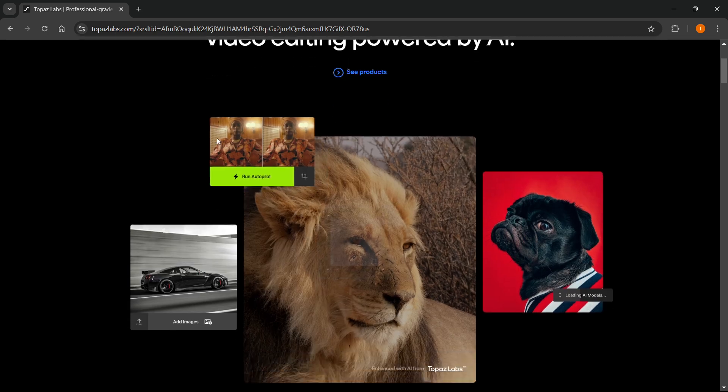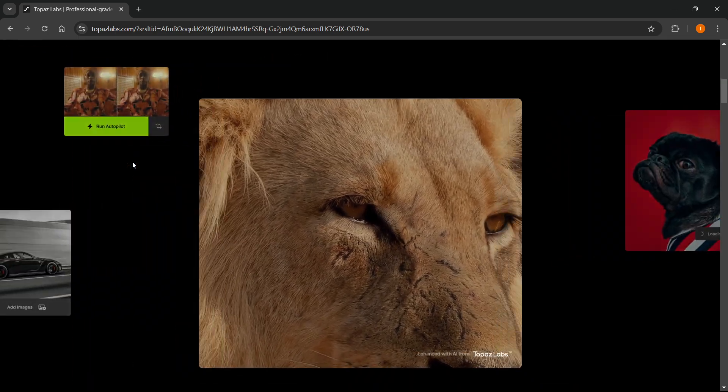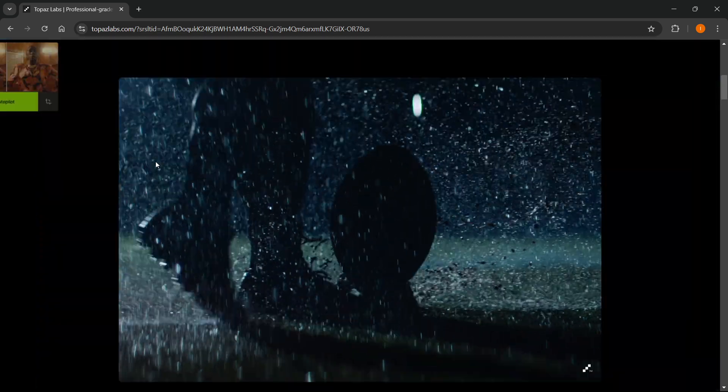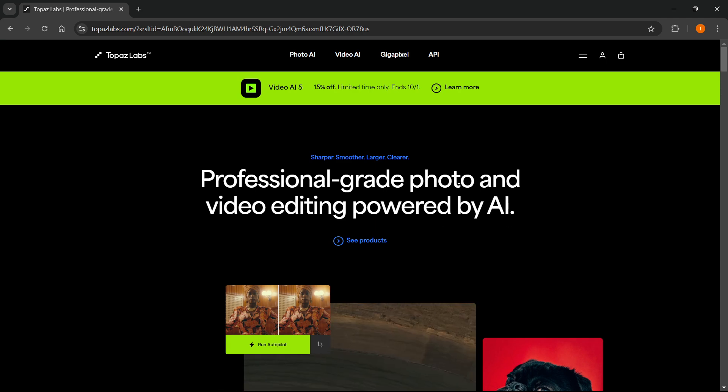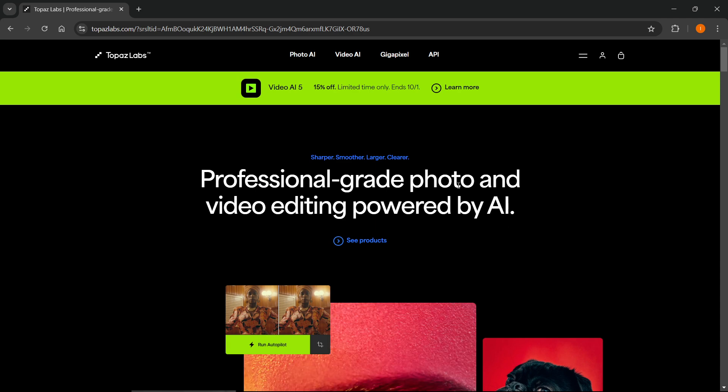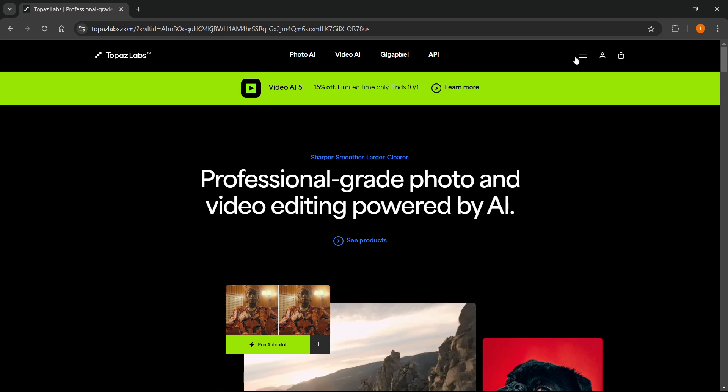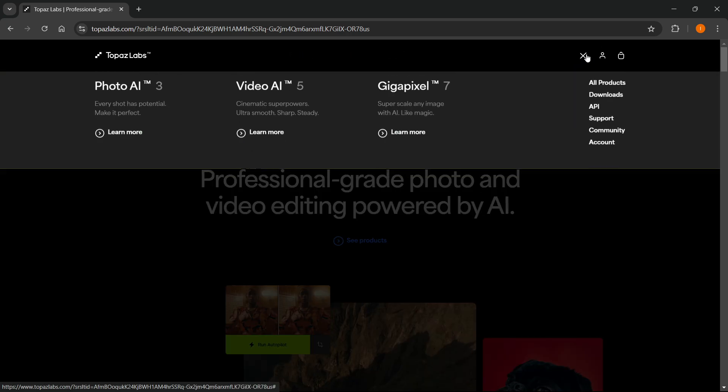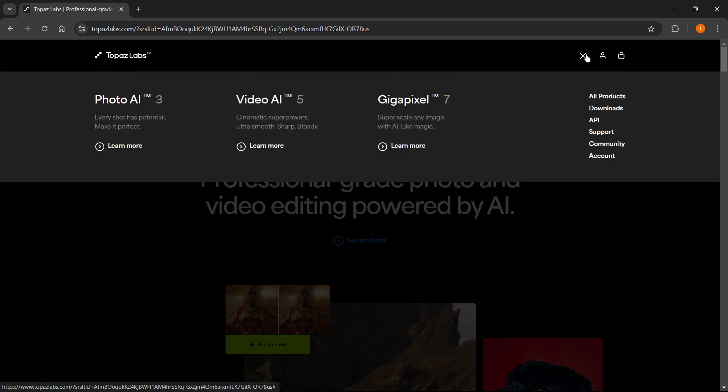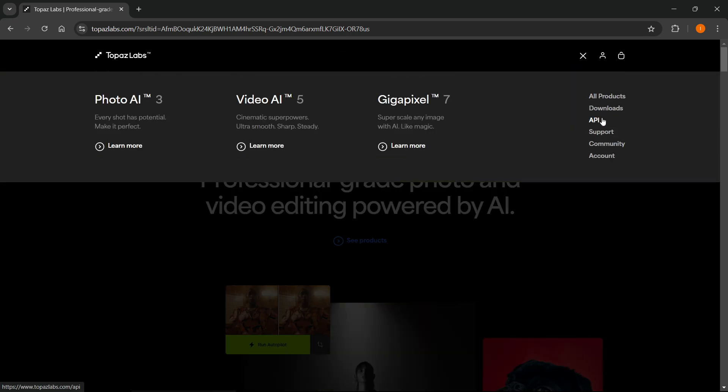This is the official website. As you can see, you can see all about the software that they produce and market. Now what you want to do to get it is up here on top right you will see these two lines. Click on them and then to the very right here in this menu you will see downloads. Simply click on downloads.